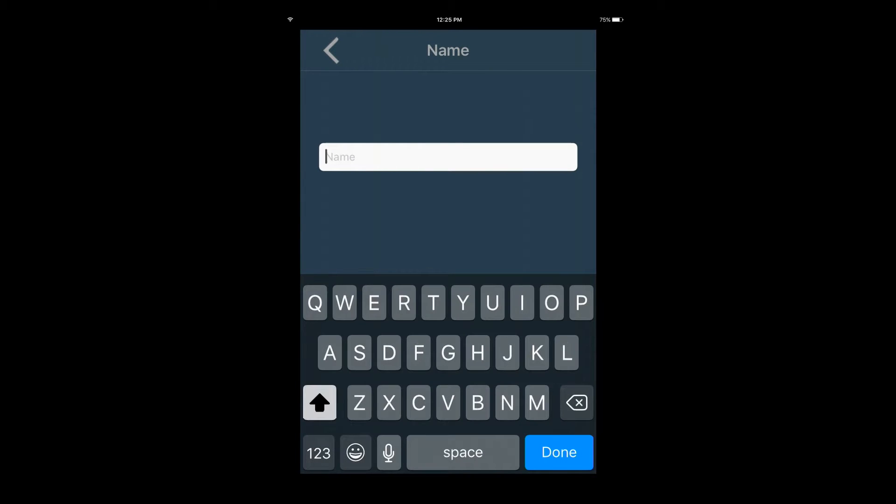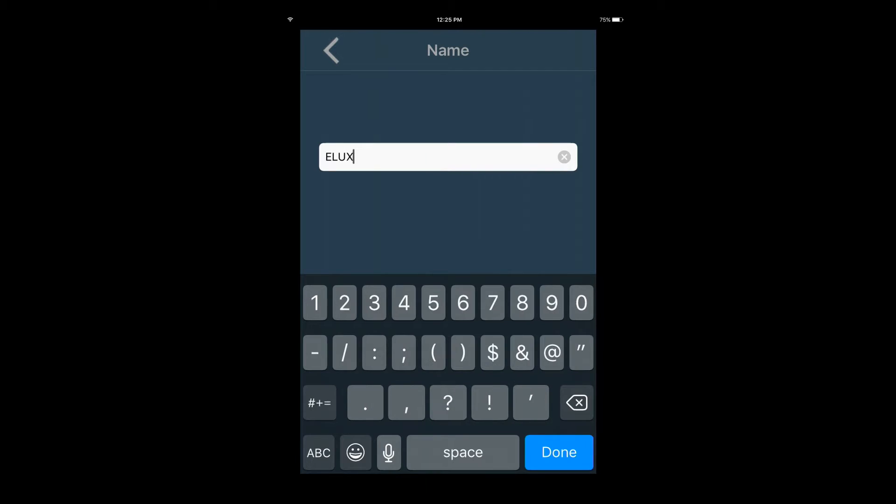Start by entering a name. This is the name used to distinguish between separate devices in the app. Enter a name, then press Done.